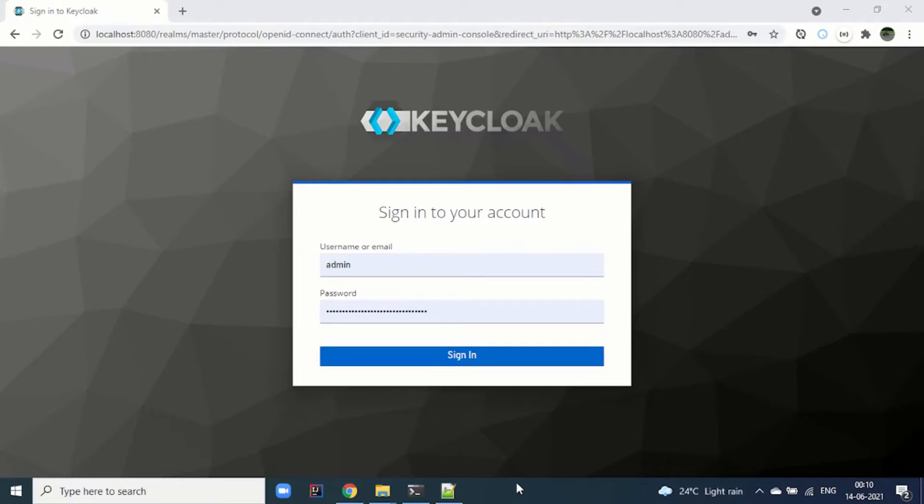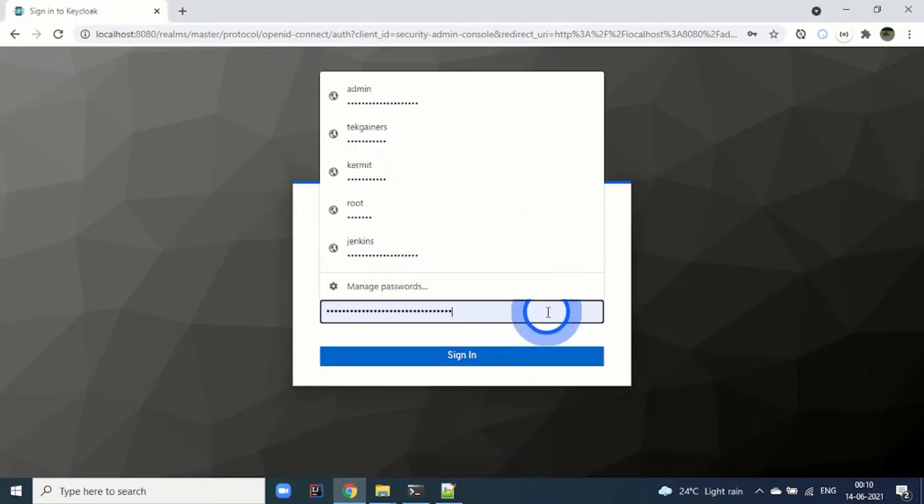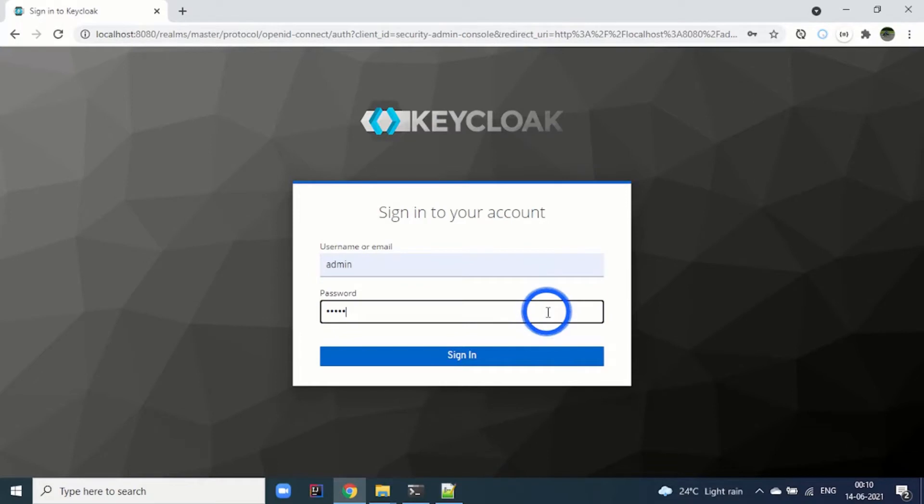Now I am at the login screen of Keycloak. Let's login here.